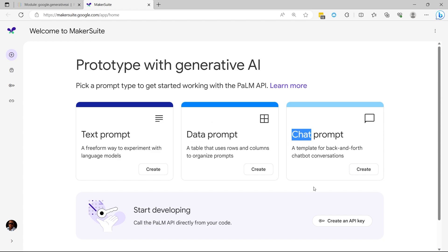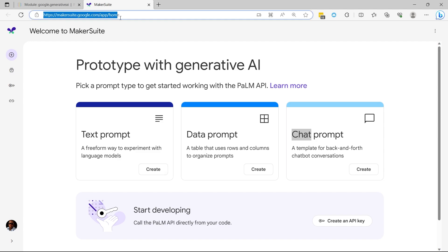Before you get started, make sure that you create an API key. You can go to MakerSuite and create an API key right here.